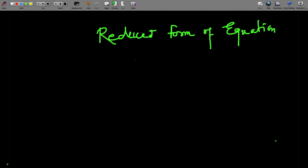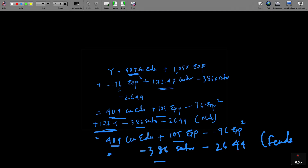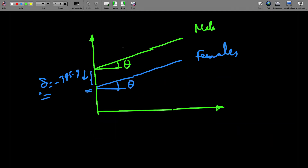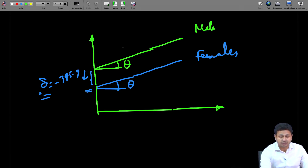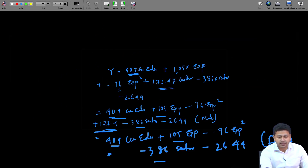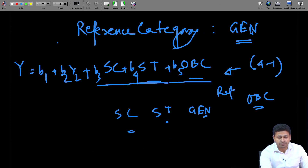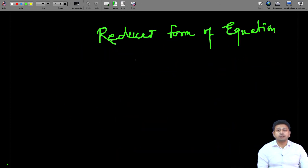Hello and welcome back to the lecture on applied econometrics. We have been talking about dummy variables. We have spoken about intercept dummies and previously we have spoken about equations for male, female and different categories. If we have dummy variables we can actually have equations for different categories, and these equations we can call reduced form equations.